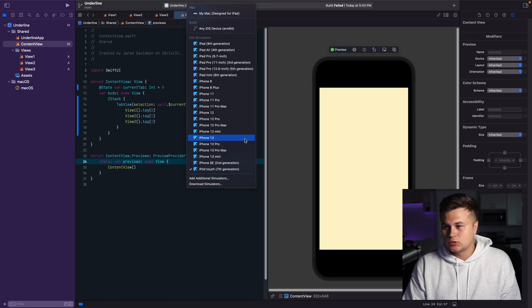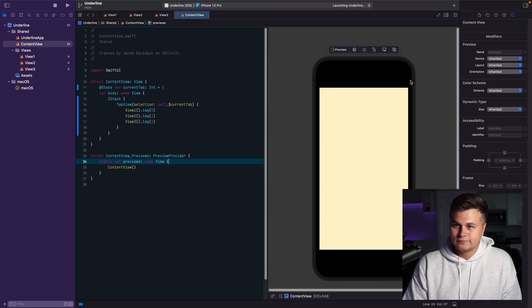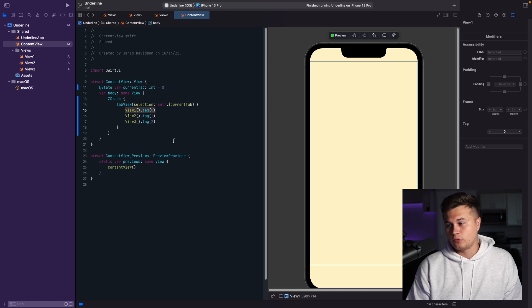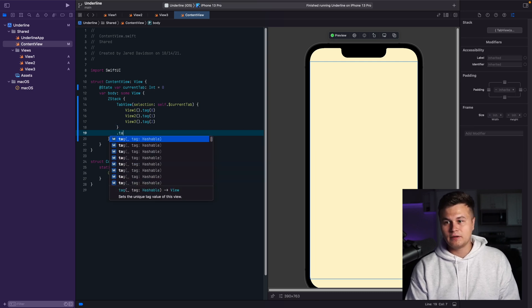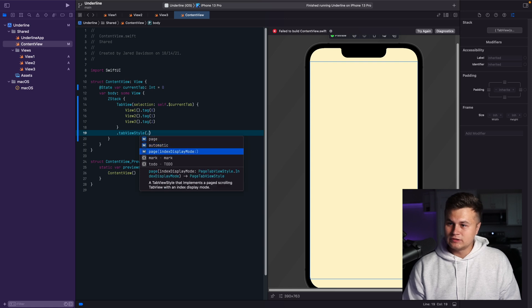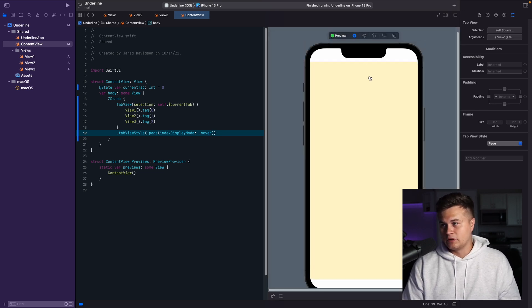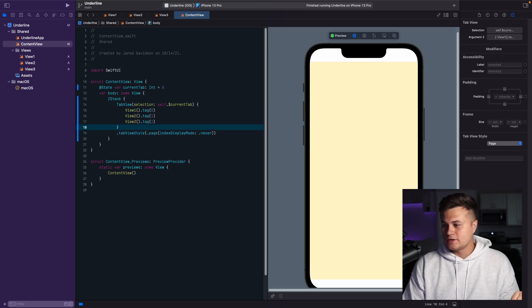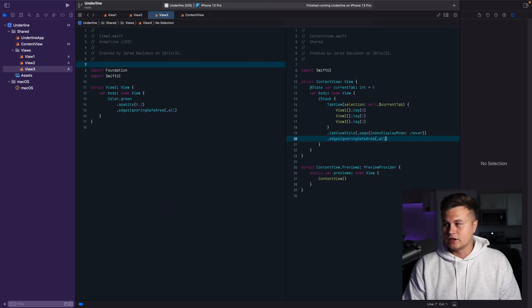Let's resume that with a new iPhone. You can see View1, View2, and View3. Now there's a tab bar at the bottom, but we say `.tabViewStyle` with `.page(indexDisplayMode: .never)` — this lets you quickly swipe between the different views already. You'll see the colors don't extend to the edge anymore, so we say `.edgesIgnoringSafeArea(.all)` to fill the entire screen.